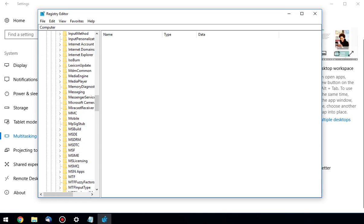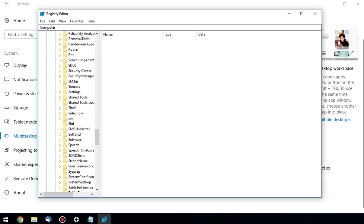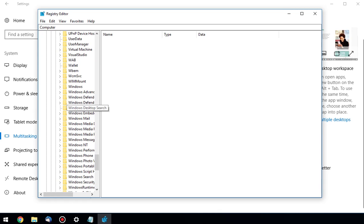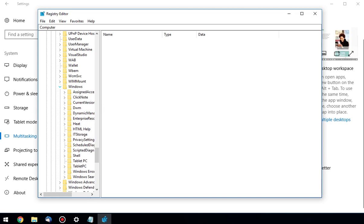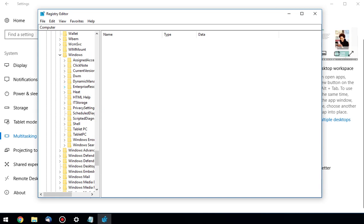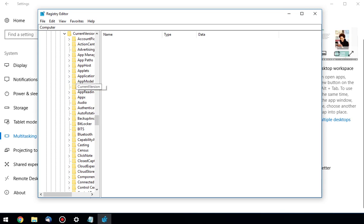Windows. Yep, way down there. There's Windows. Windows, current version. Policies.